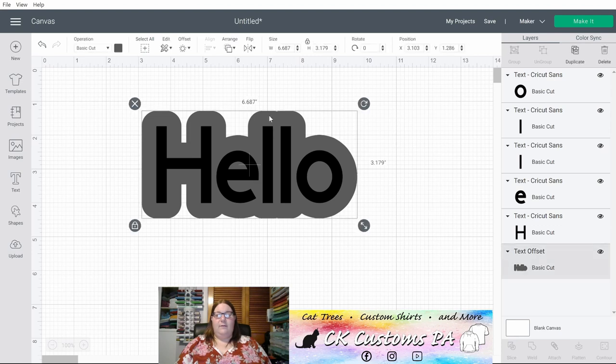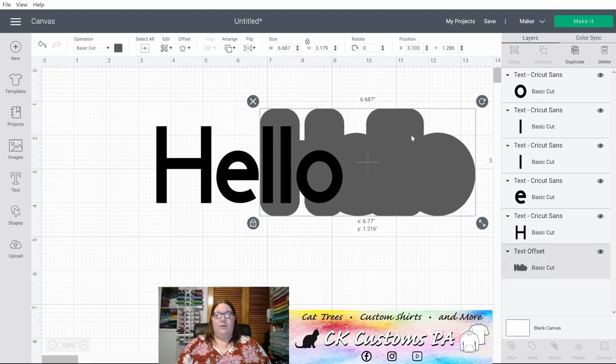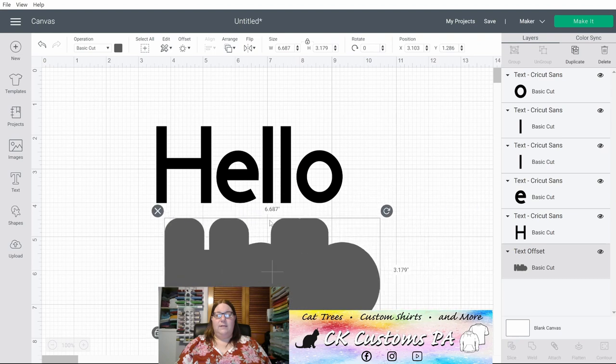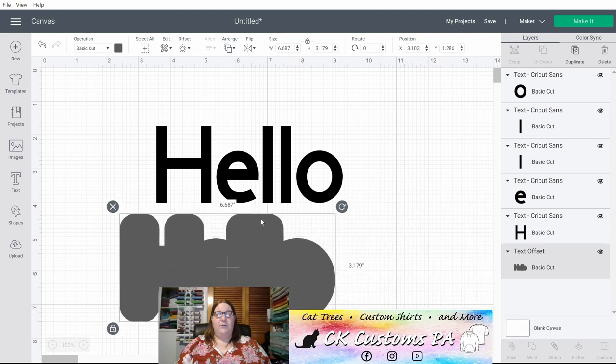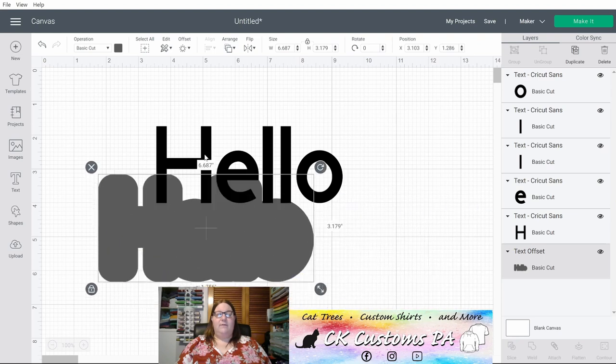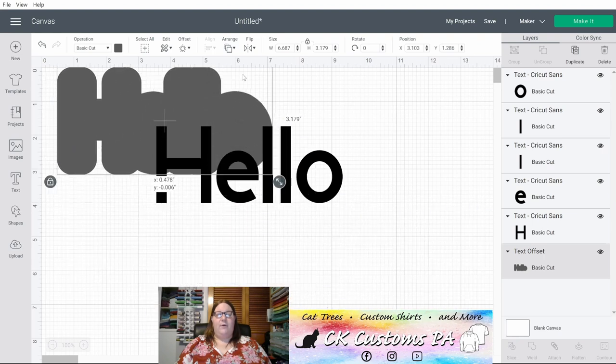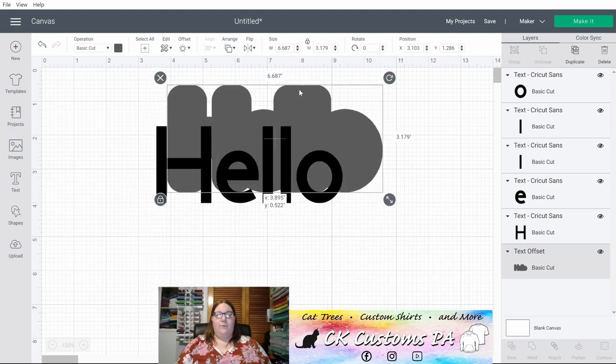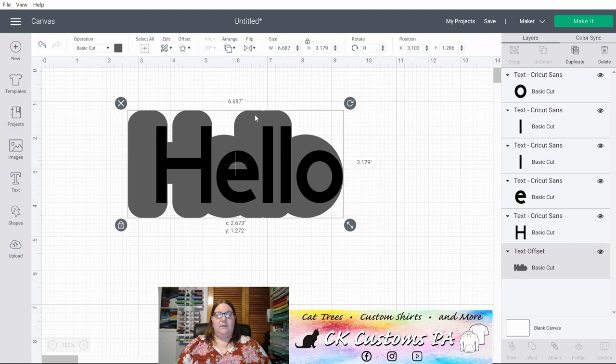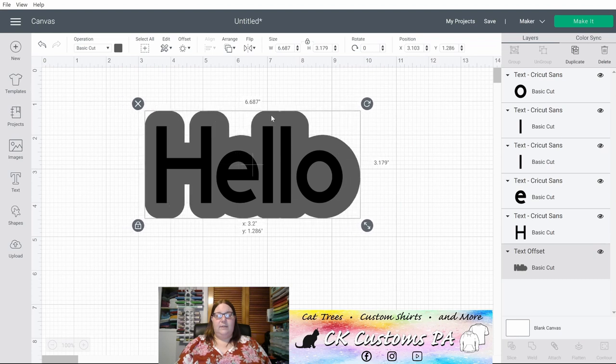If I click it and drag it away, you'll see that it's separate and you can set it to whatever color you'd like for when you want to send this to your Cricut to cut.